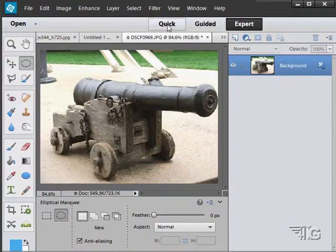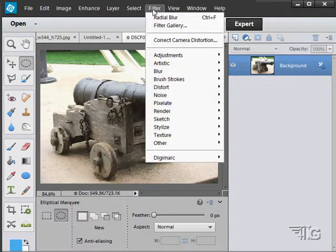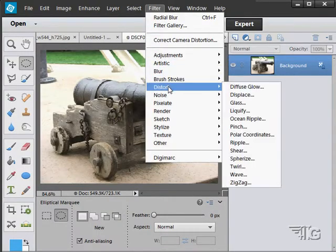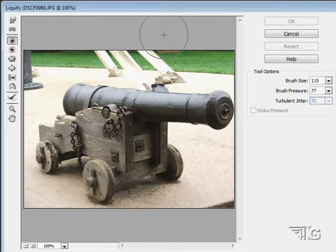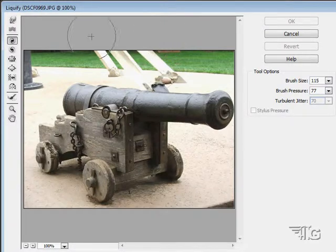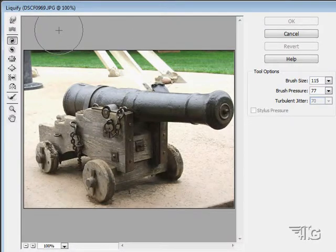Let's move back to the distort section and look at the Liquefy filter. This is the most advanced of all your distortion filters and you can do a lot of stuff with it.